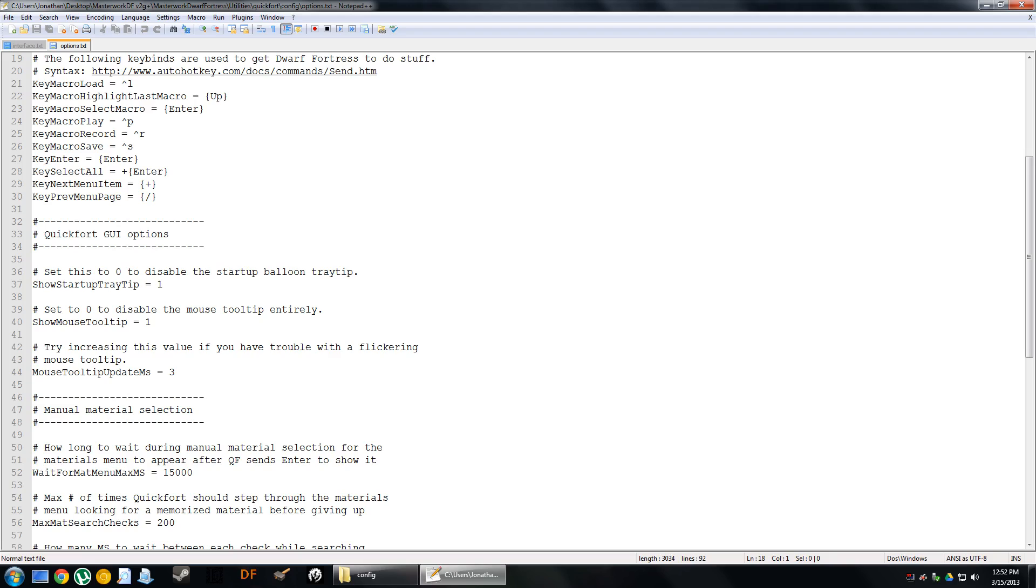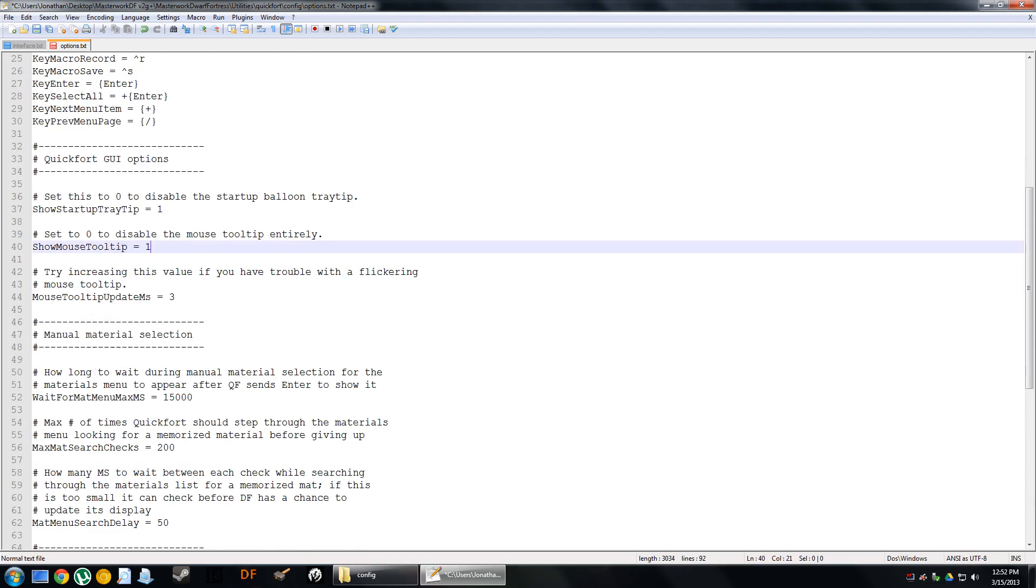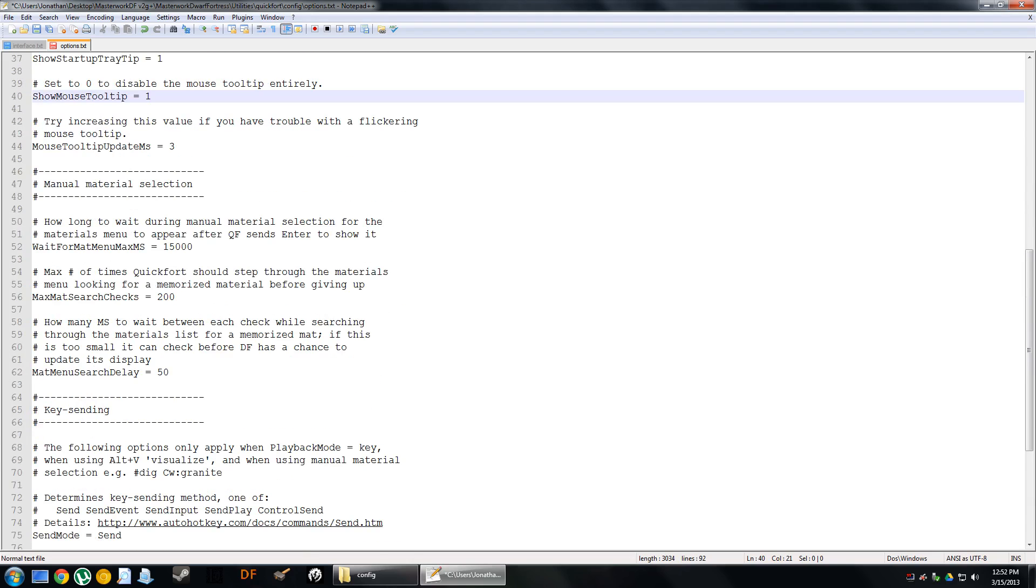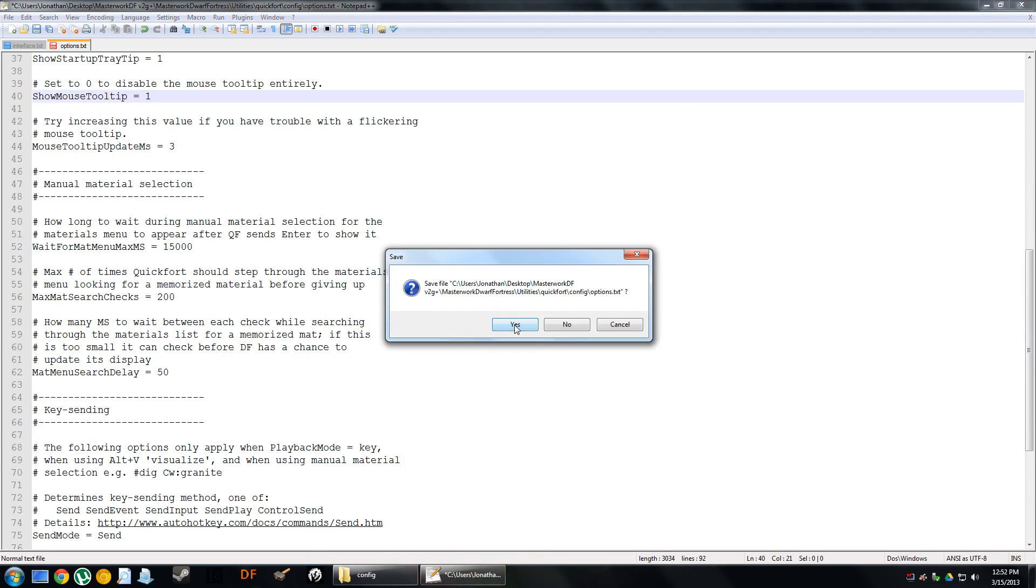After you've learned the tooltips, learned the shortcut keys, you won't need it anymore, and this is how you change that. Set to zero to disable the mouse tooltip entirely. I would recommend after you've used it for a while to change it to zero. For the purposes of this tutorial, I'm going to leave it on just so you can see if this is your first bit of exposure to QuickFort. I just wanted to show you how to get in here to modify that setting.